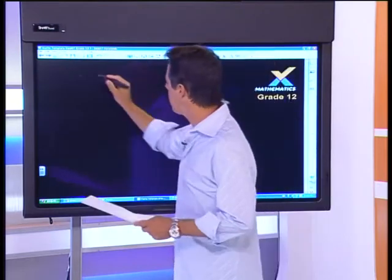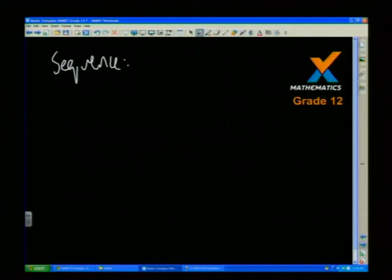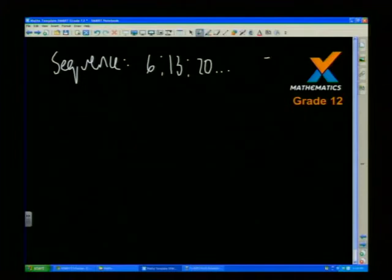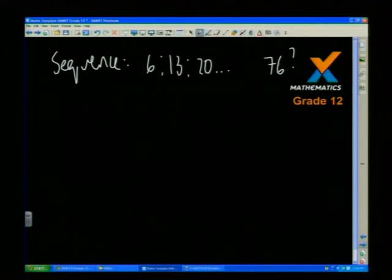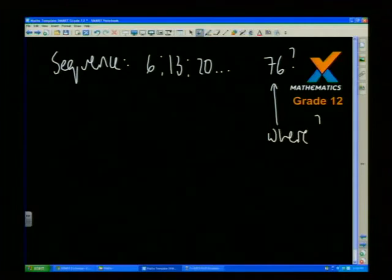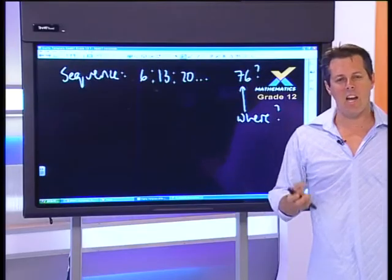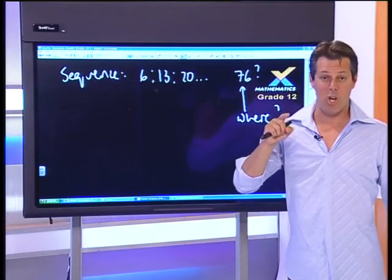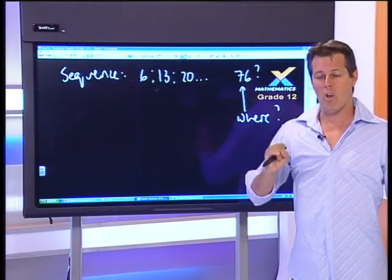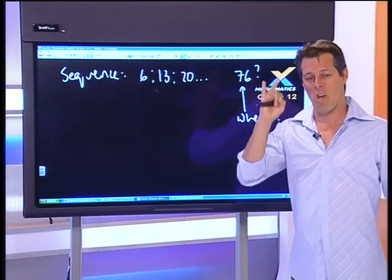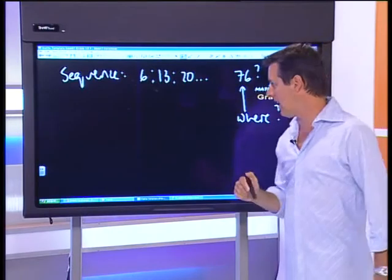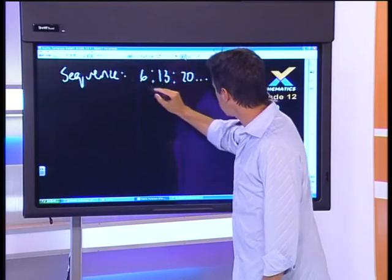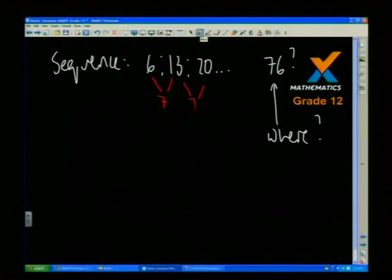Here's a sequence: 6, 13, 20, and so on, ending at 76. I want to know where in the sequence 76 appears — which term has a value of 76? At home you need to classify your sequence. You have three types in matric: quadratic (constant second difference), arithmetic (constant first difference), and geometric. Going from one term to the next, I've gone up 7, up 7 — same first difference. It's arithmetic, so d = 7.